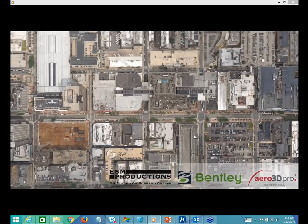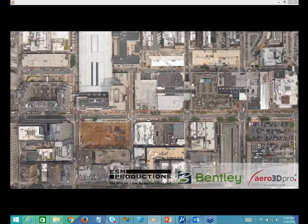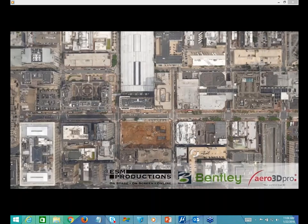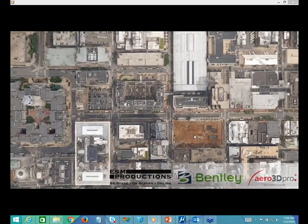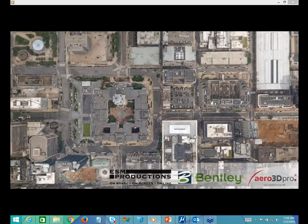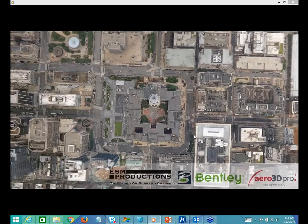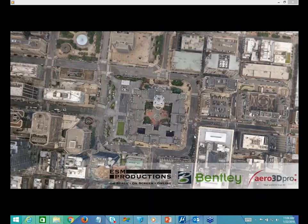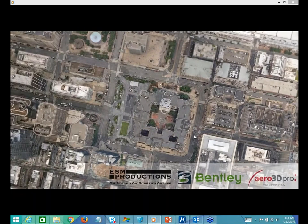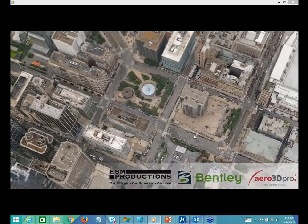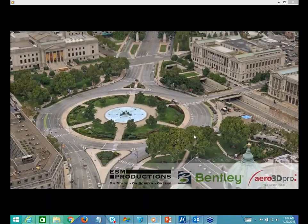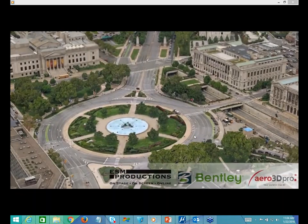We have five PhDs in photogrammetry who actually built this piece of technology. At Bentley, what we are trying to do is take it to different applications — it could be infrastructure, defense, or anything else. So this is a very exciting piece, as you will see.